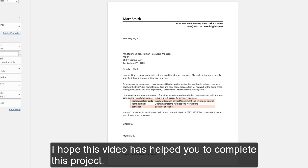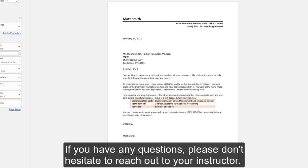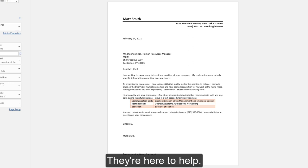I hope this video has helped you to complete this project. If you have any questions, please don't hesitate to reach out to your instructor. They're here to help.